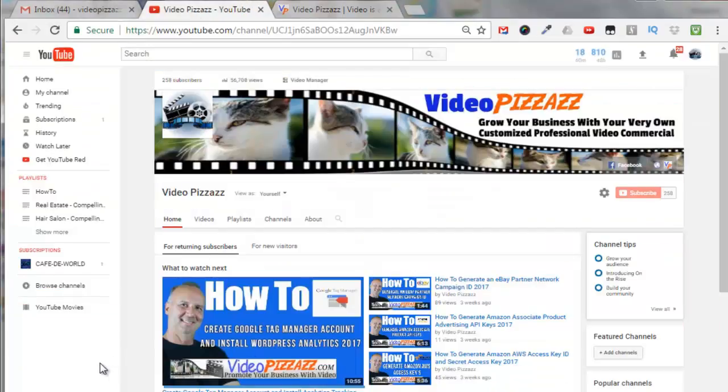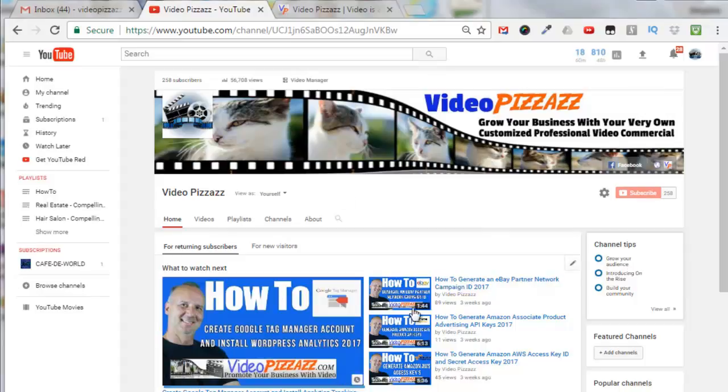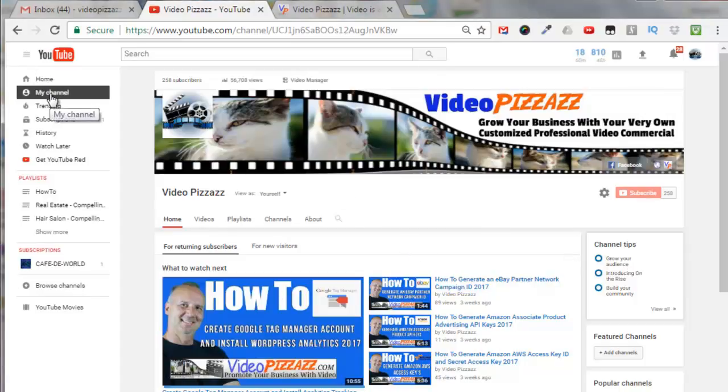So here I am at my Video Pizzazz YouTube channel and if you don't know how to get to this area I just clicked here and then you click on my channel.